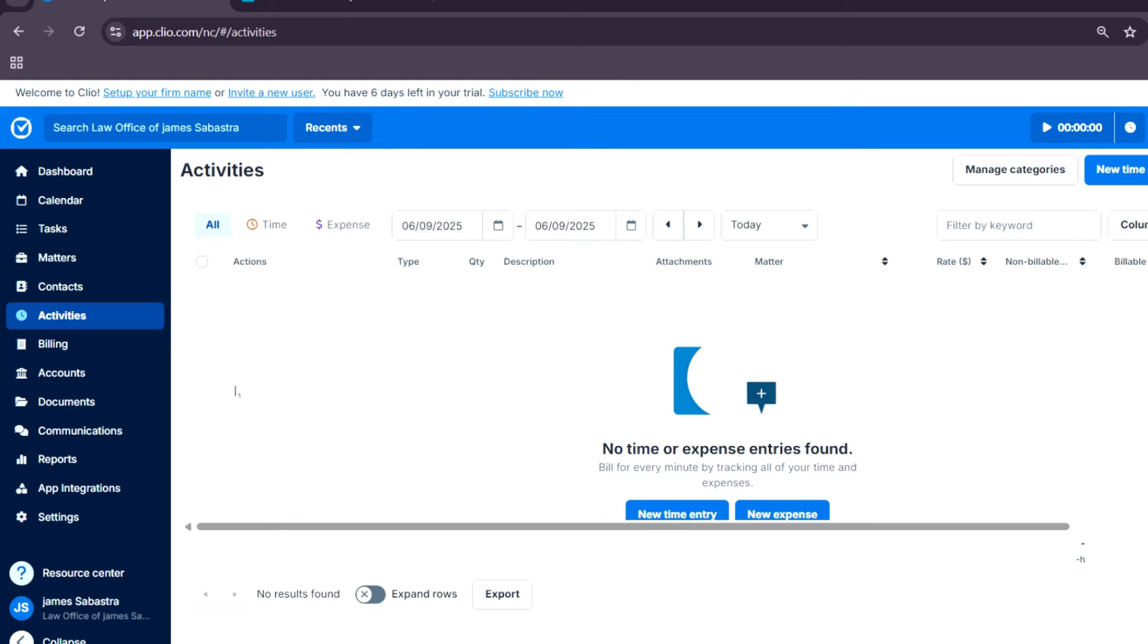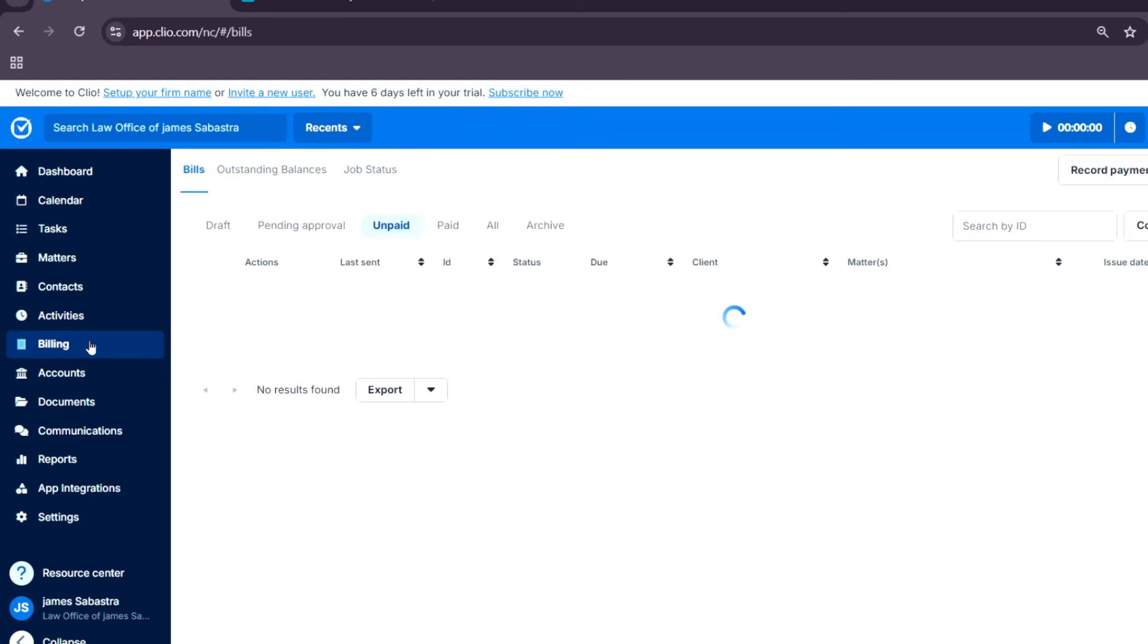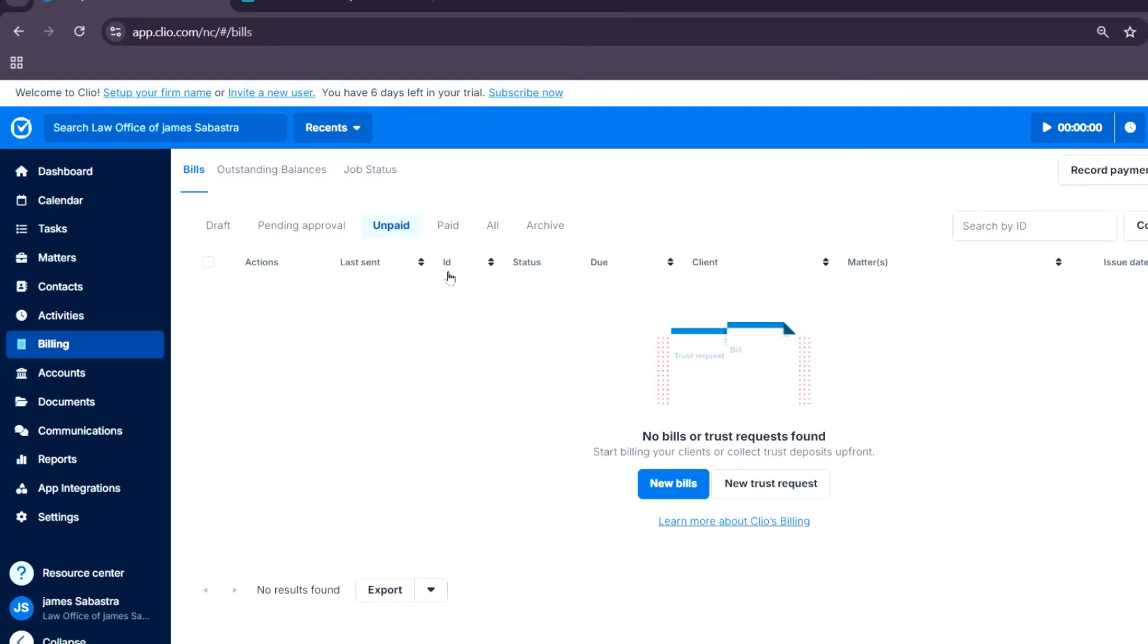For billing, Clio's billing system lets you generate, send, and manage invoices effortlessly. It even supports online payments like PayPal and many more.